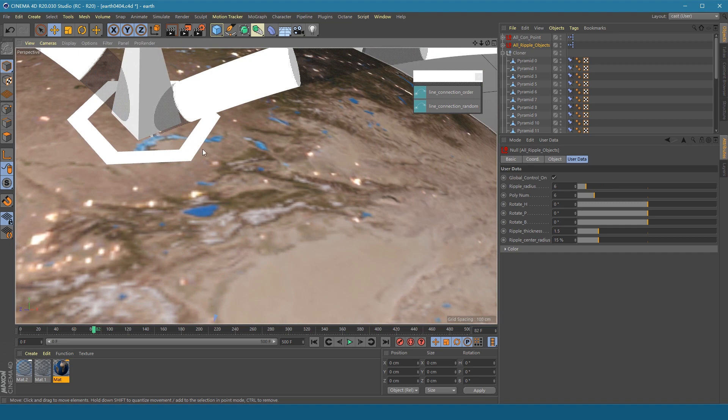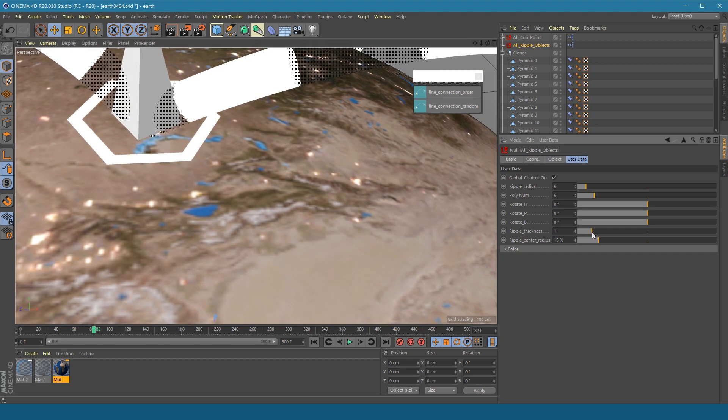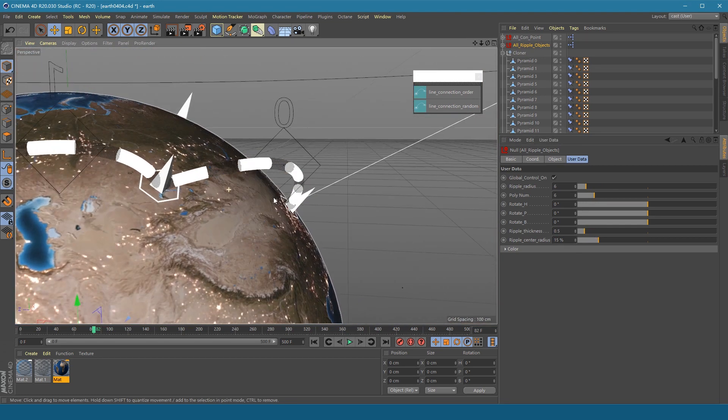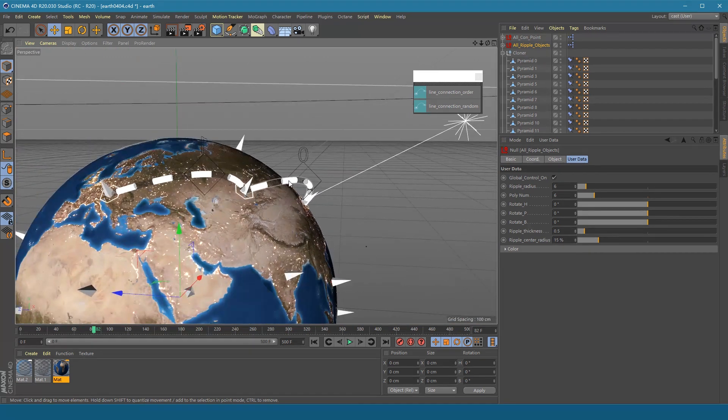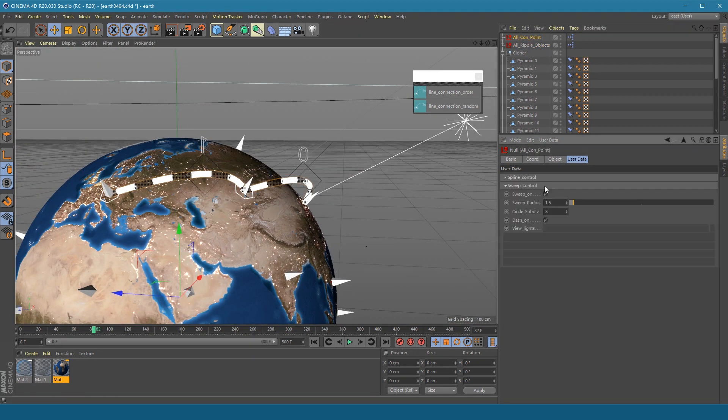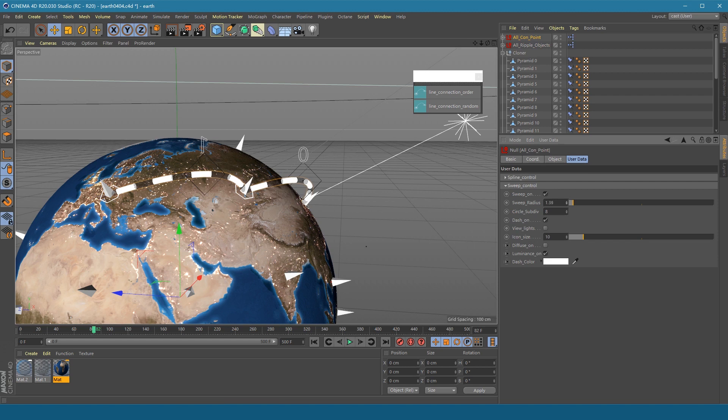Get camera closer to see clear. Adjust the thickness of the ripple. Under the All Con Point object you can adjust the thickness of the line.